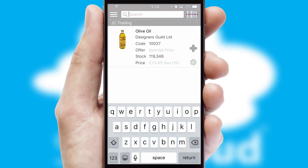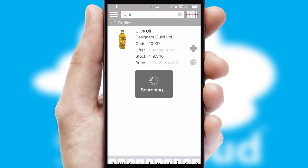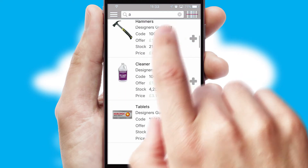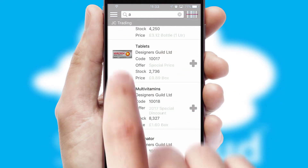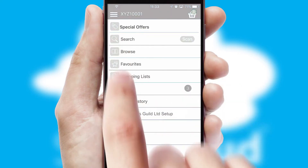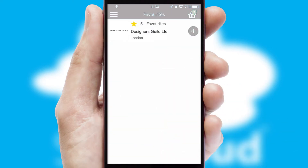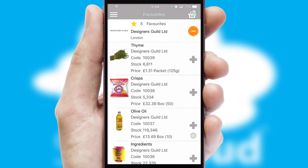You can also search for products by name, code or other key search words. Re-ordering regular items is quick and simple as you can maintain your own list of favorite products.